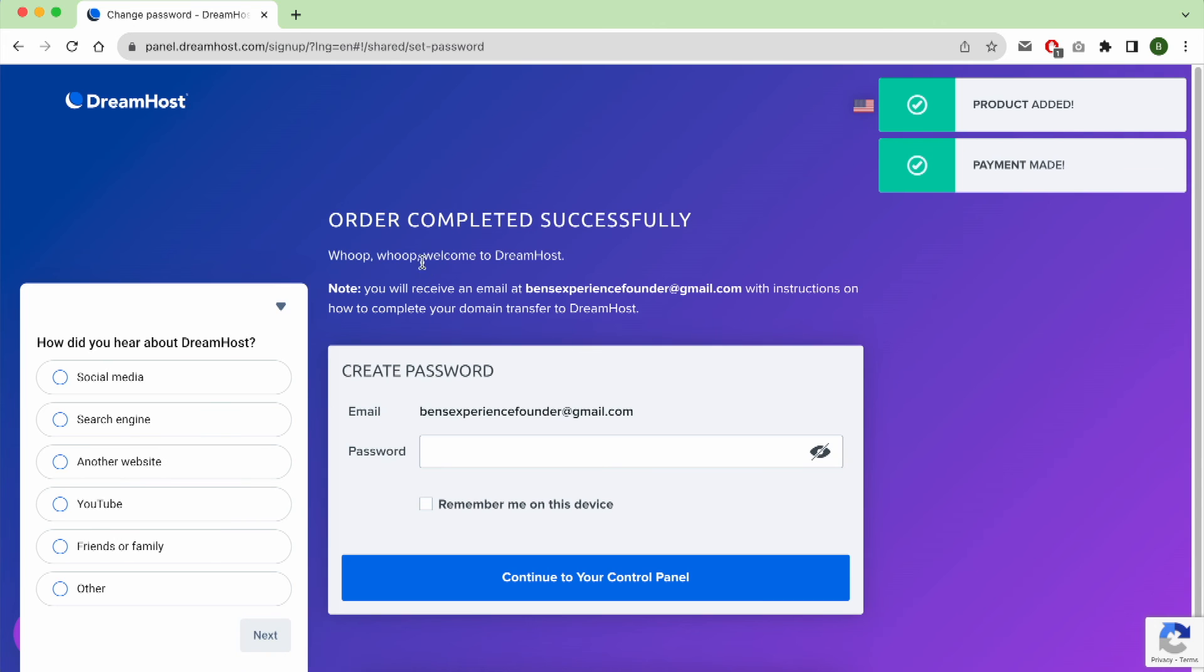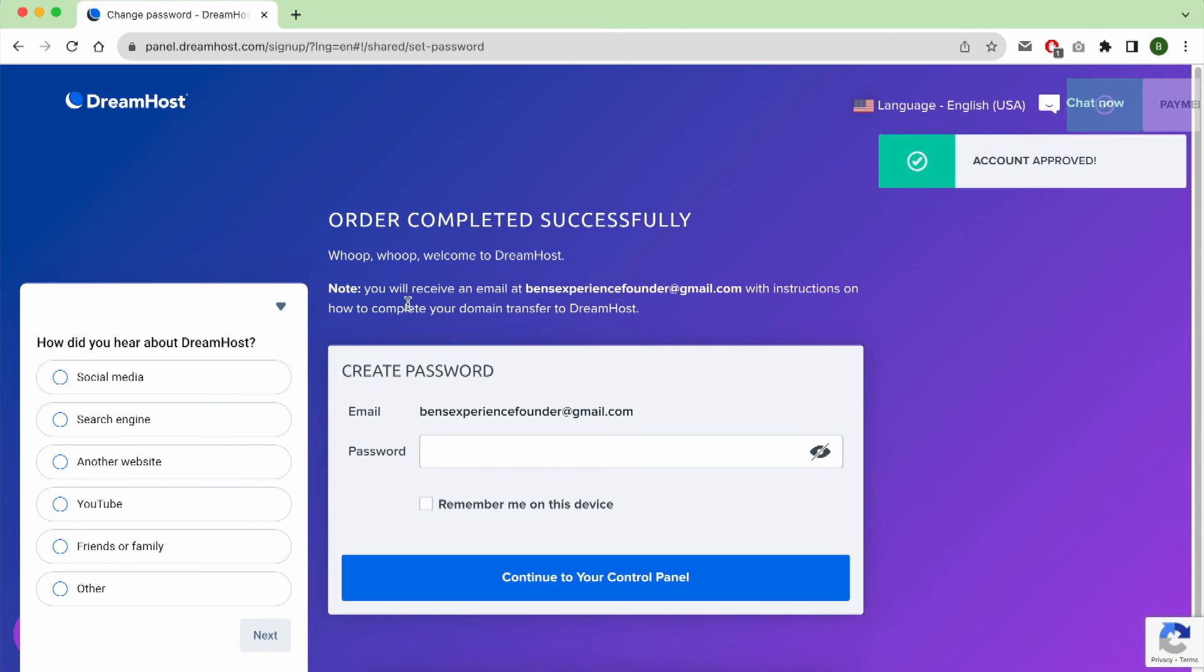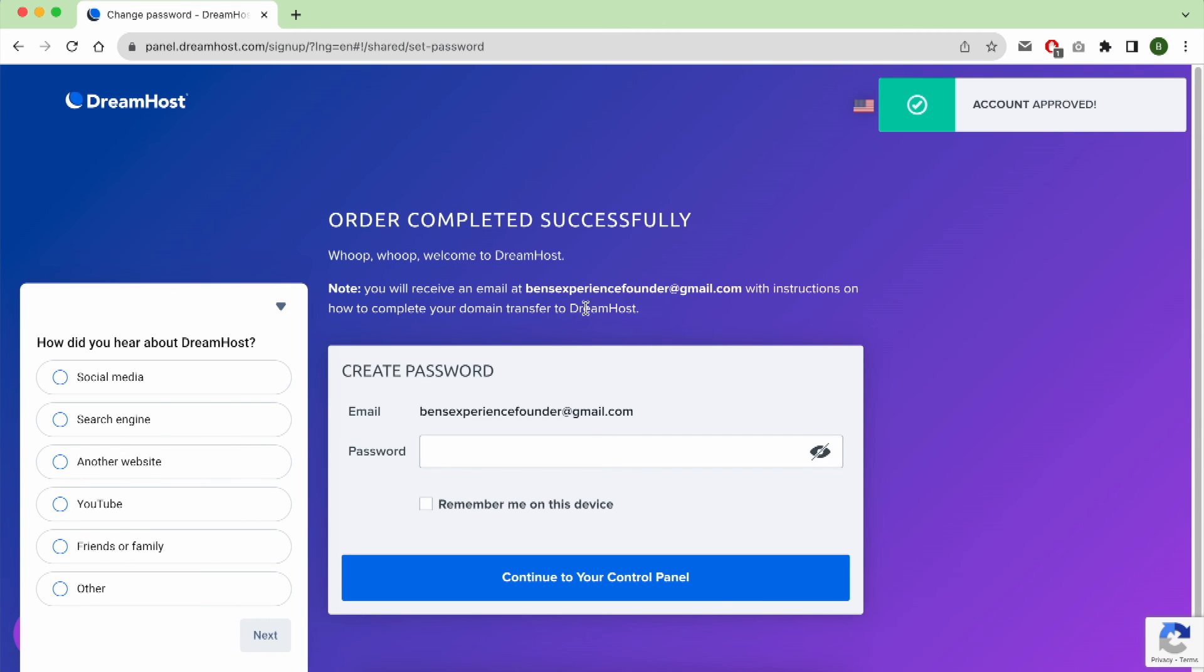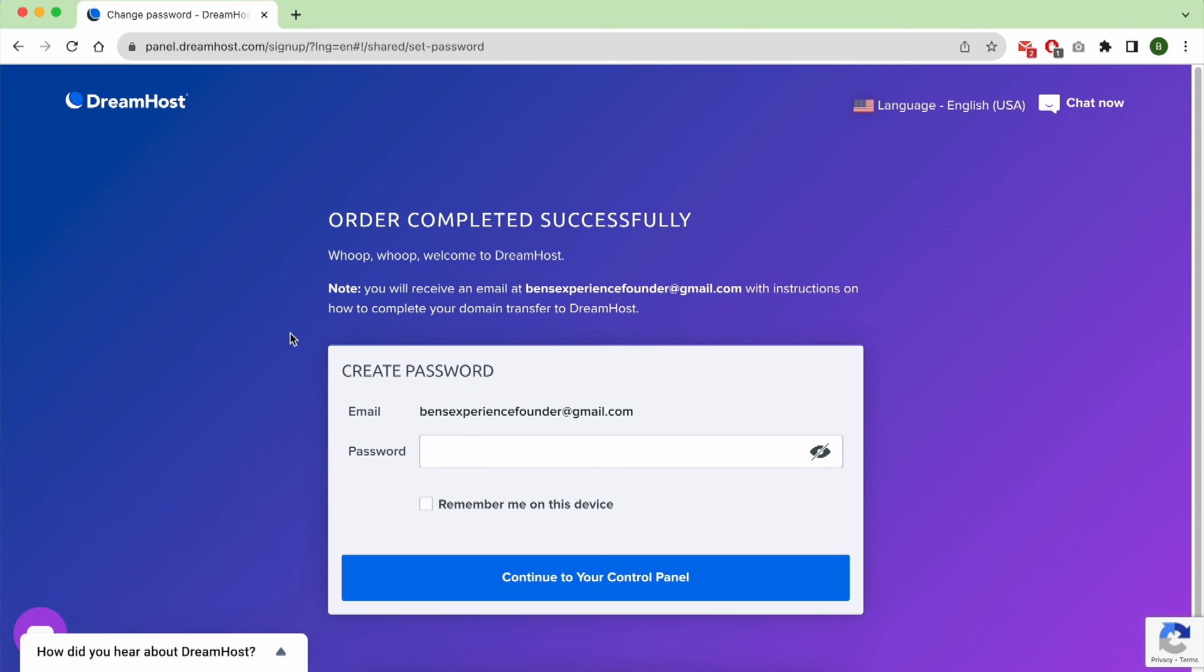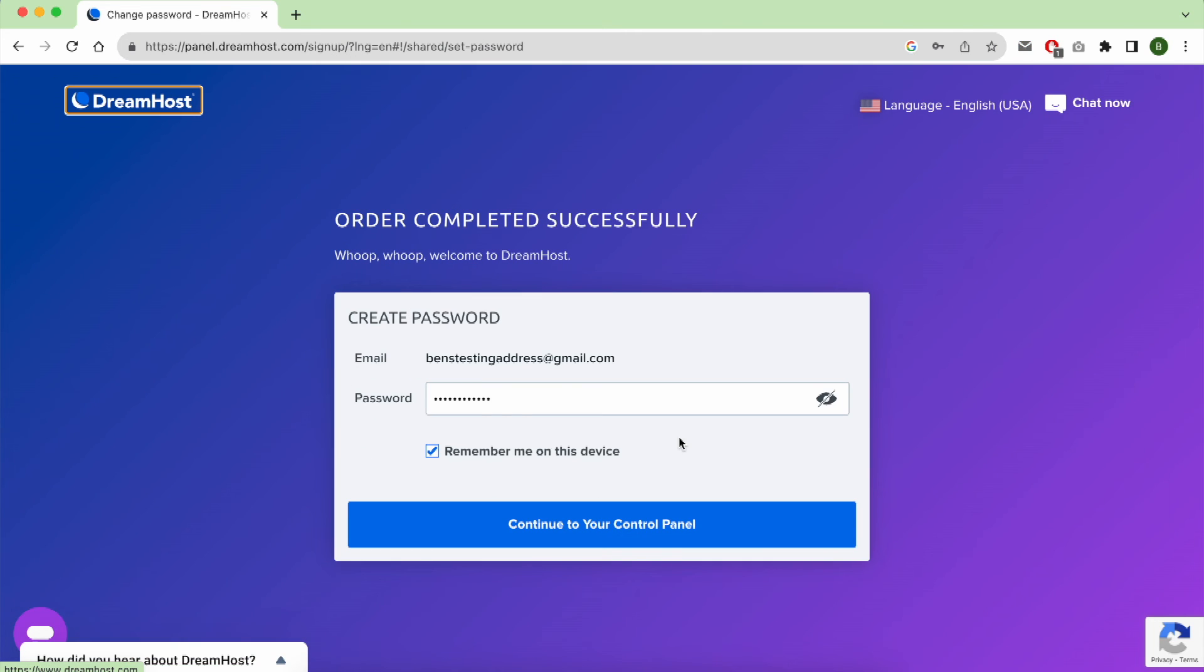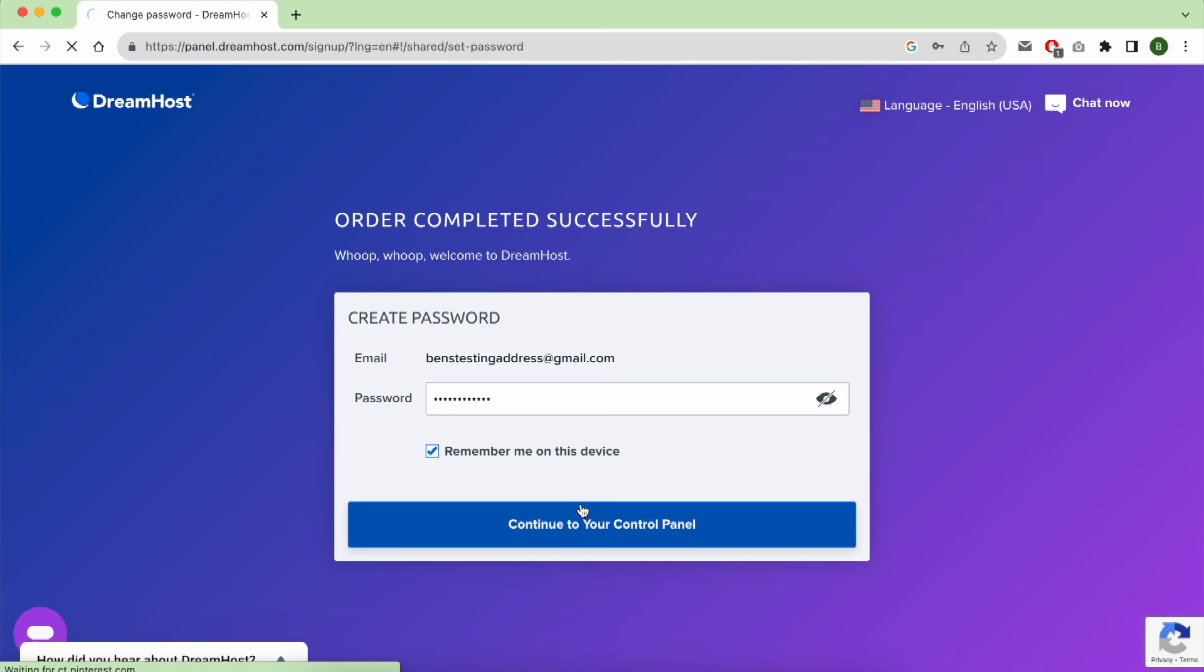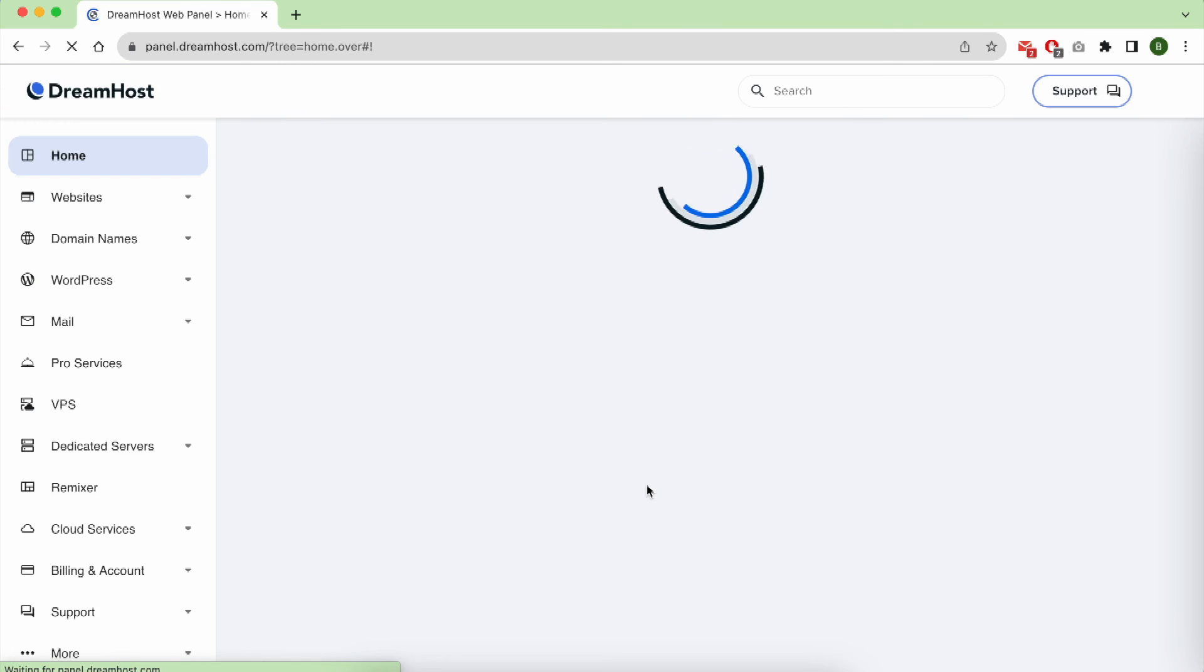As you can see, your order is completely successful. Now for this little window on the left, you can minimize it like that. Give them your password and click on Continue to Your DreamHost Panel.